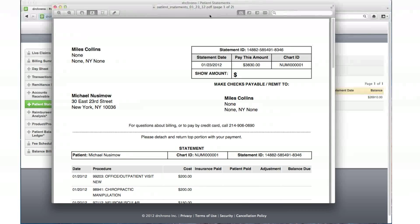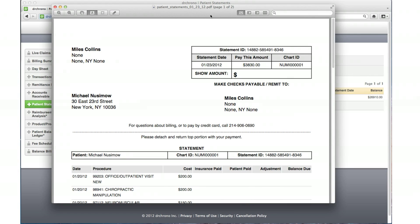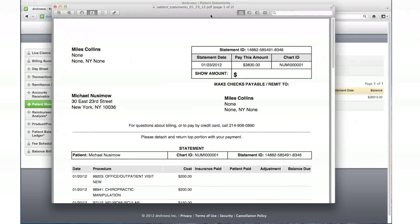You can either choose to print this statement through a printer or save it to your desktop to attach an email to the patient.